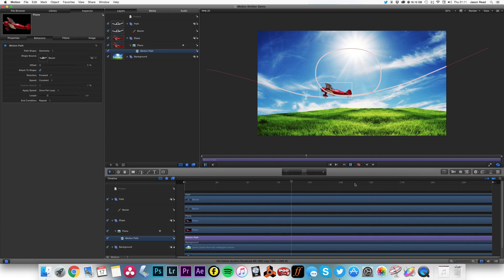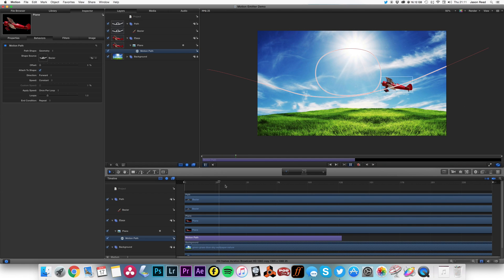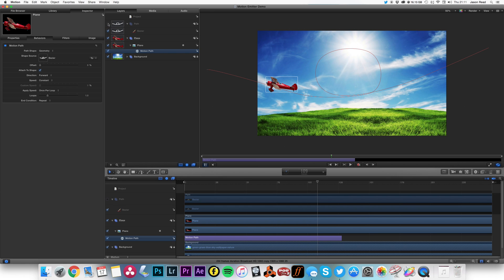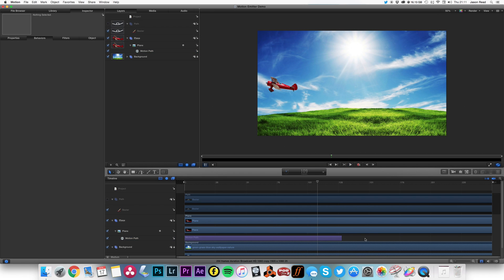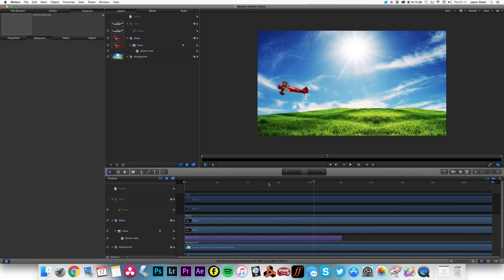And if I want it to go a bit faster, I just drag this in. There we go, so we've now got the plane on the path. I'm just going to turn that off now, and boom, there's our plane.